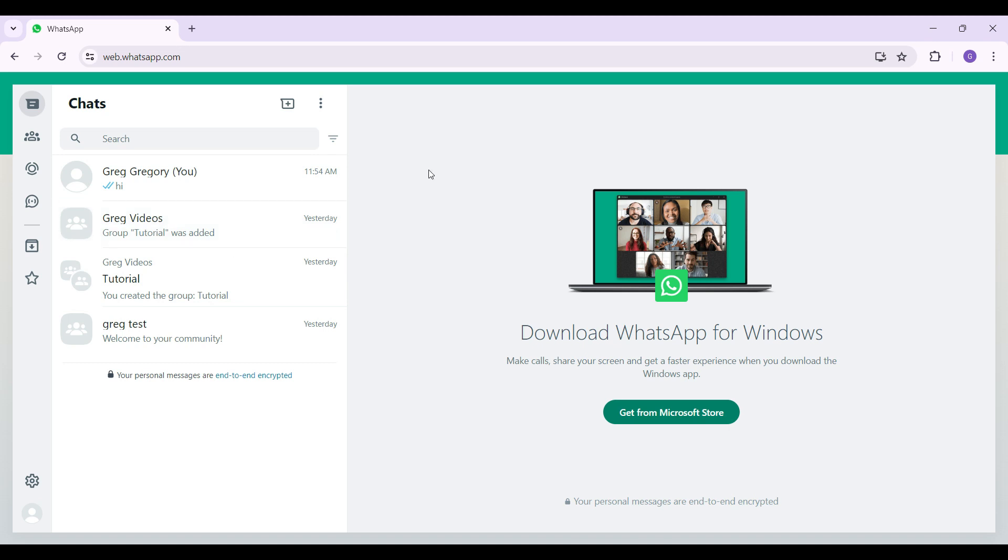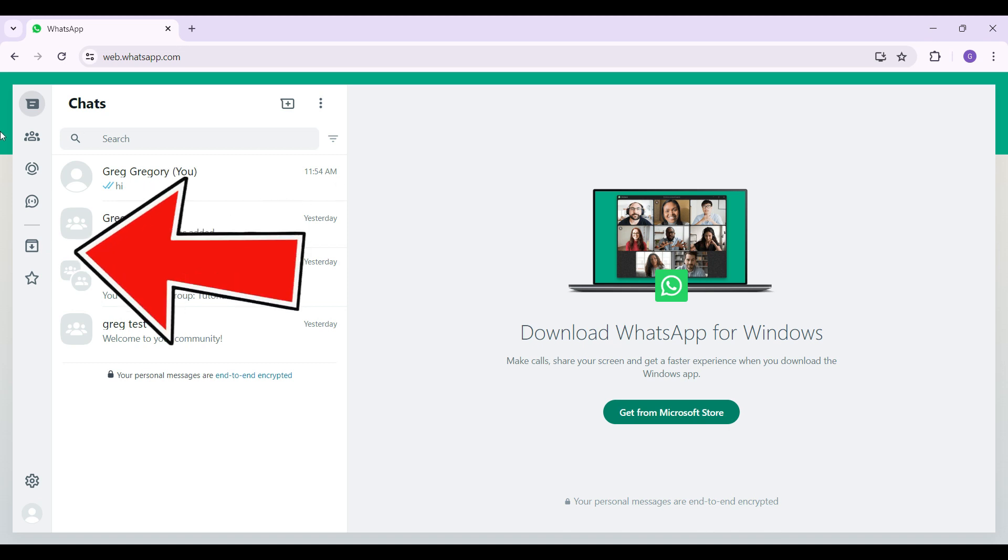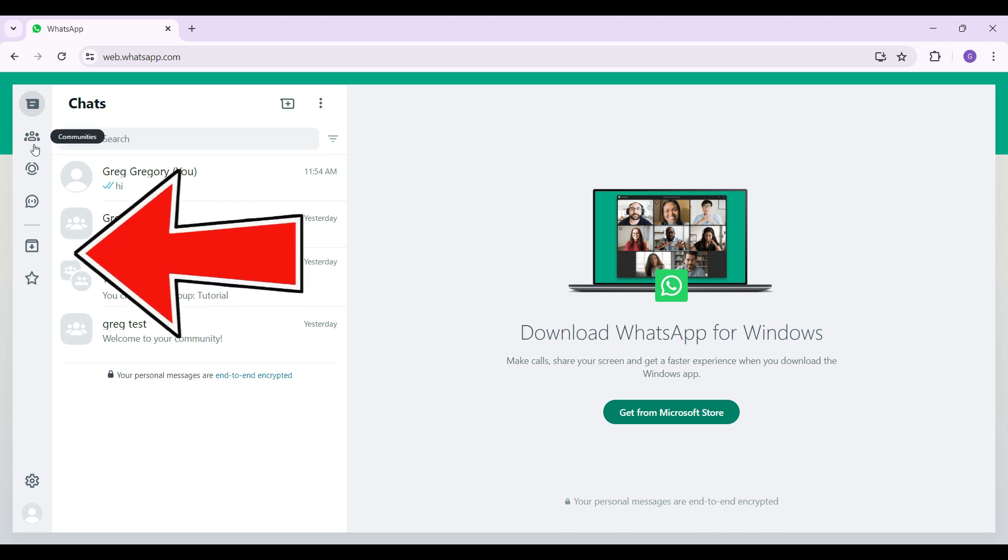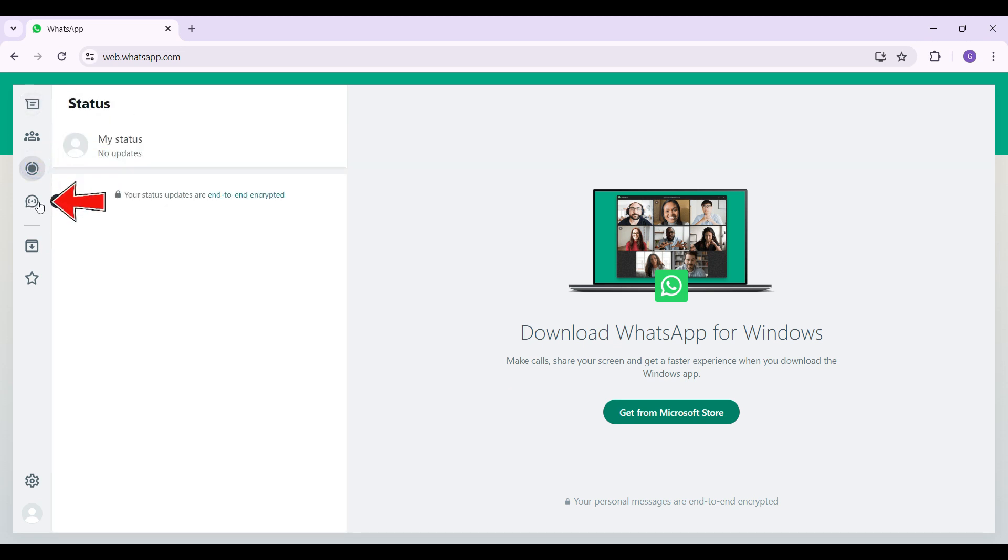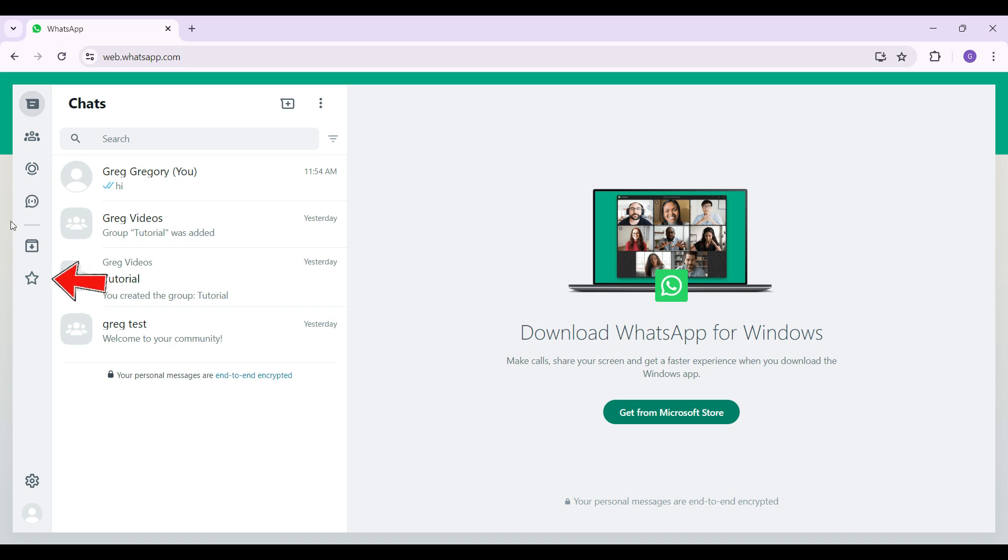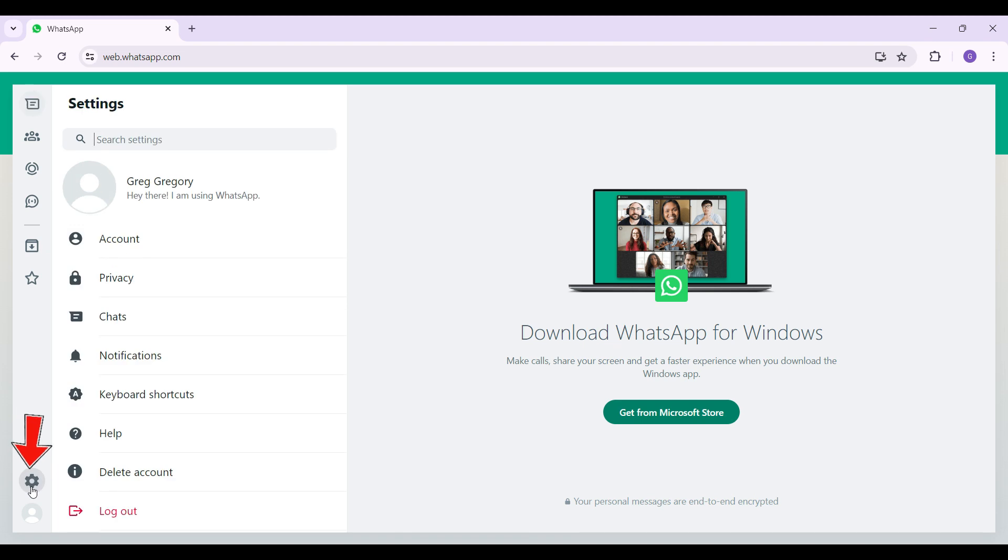On the left-hand side of the screen, there are many options, namely Communities, Status, and everything. Now scroll down until you find something like Settings. It's a gear-like icon right here. Simply click on it.